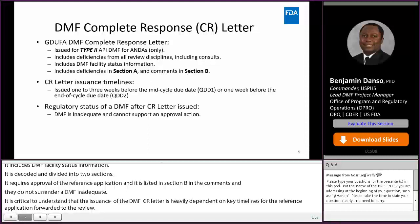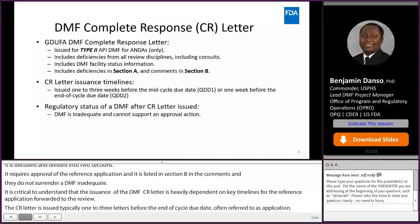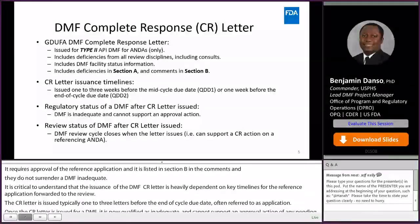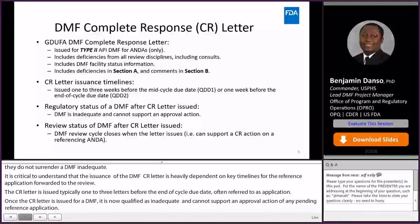Once a CR letter is issued for a DMF, it is now qualified as inadequate and therefore cannot support an approval action of any pending reference application. Please also note that the DMF review cycle is considered closed once a CR letter is issued. At this point, the DMF can only be referenced in the CR letter to the reference application.